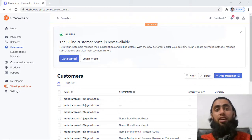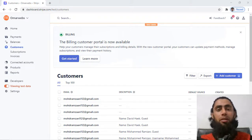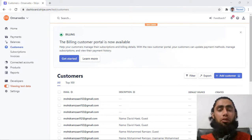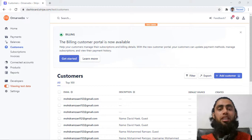...like for recurring payment or maybe subscription, at that time you need the customer ID. So how will you be adding the customer ID? First of all, you need to create the customer from the dashboard and then after you will have the client customer ID.